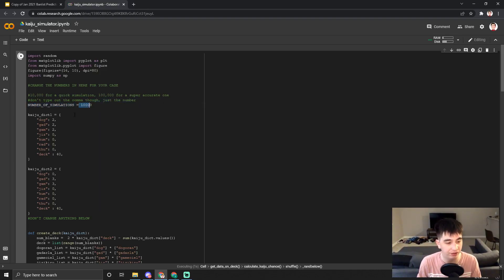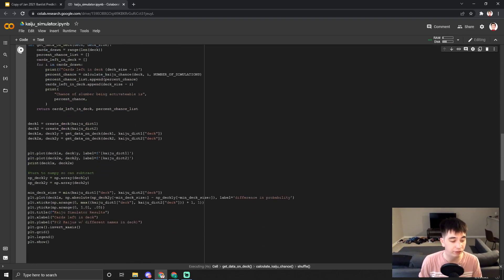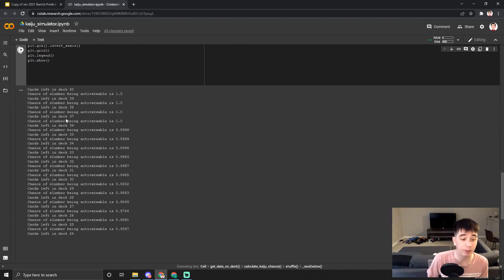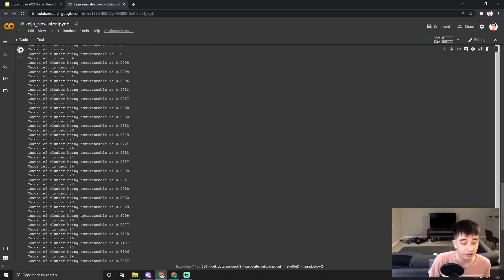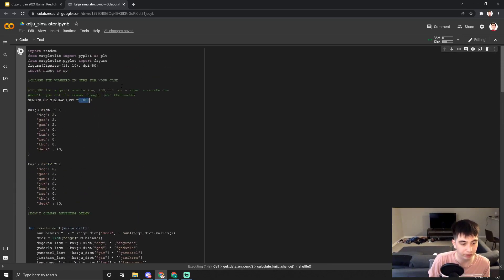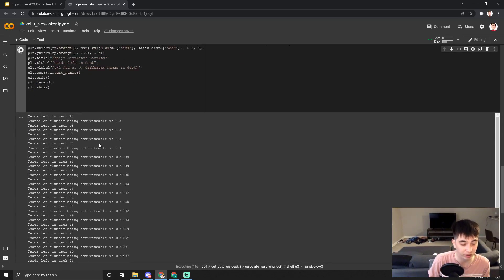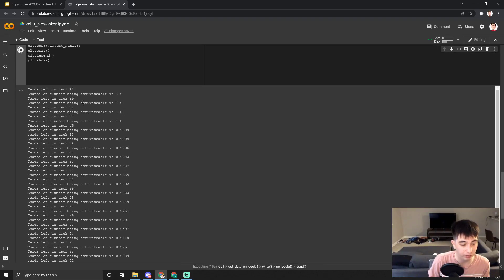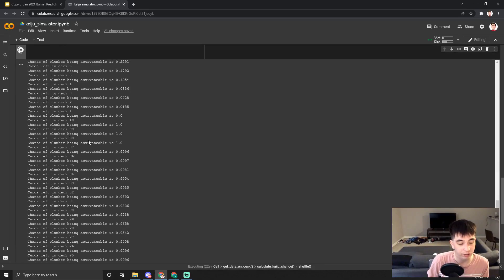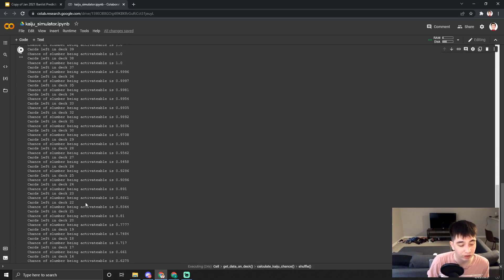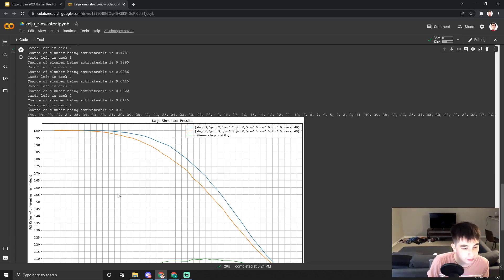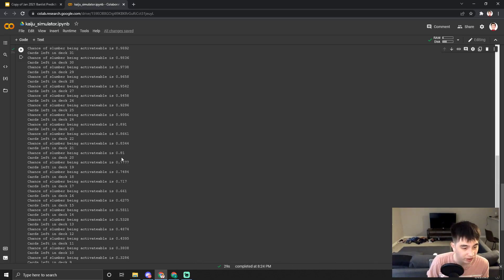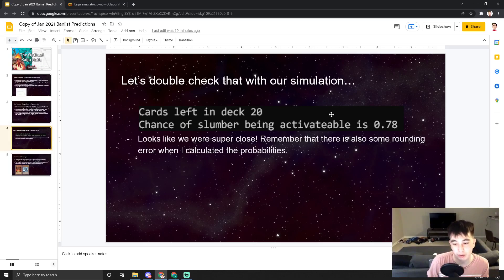I've got 2-2-2 and 3-3 set up. Scrolling down you can see the program cranking away. Pausing for a moment — the first deck is the 2-2-2 deck and we can already see it has better than a 78% chance. Looking at 20 cards left in deck for the second deck, the answer is about 77–78%.